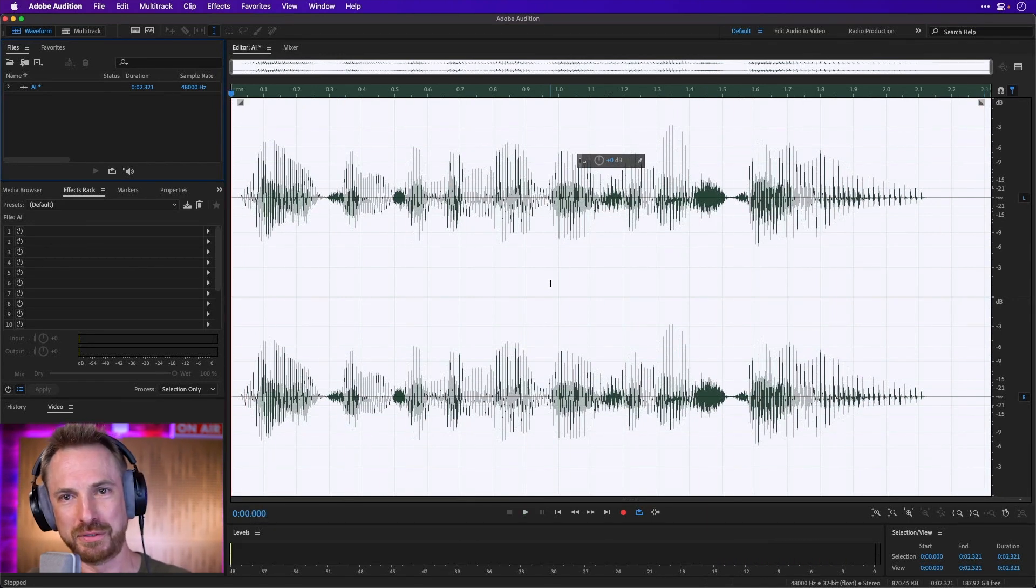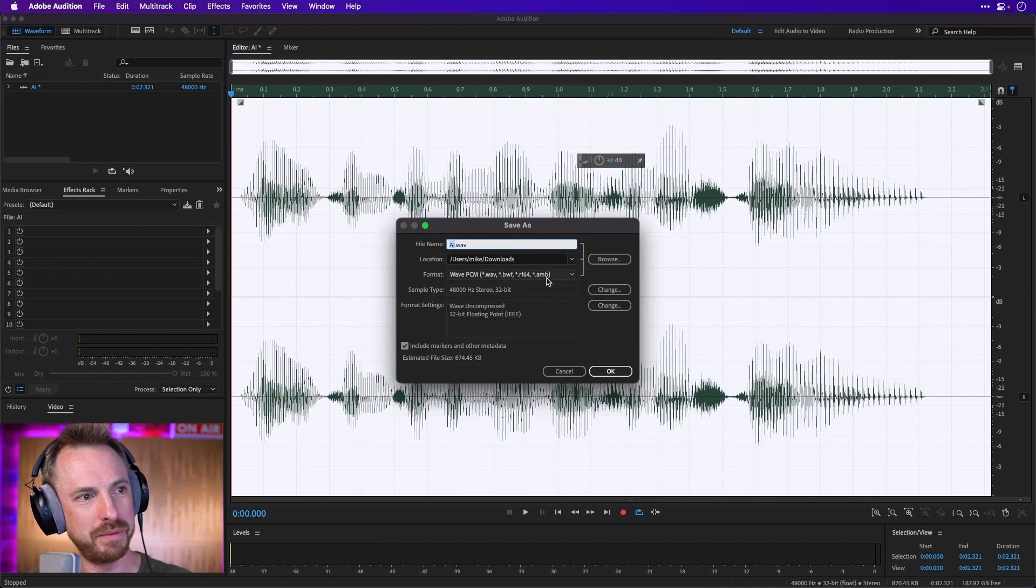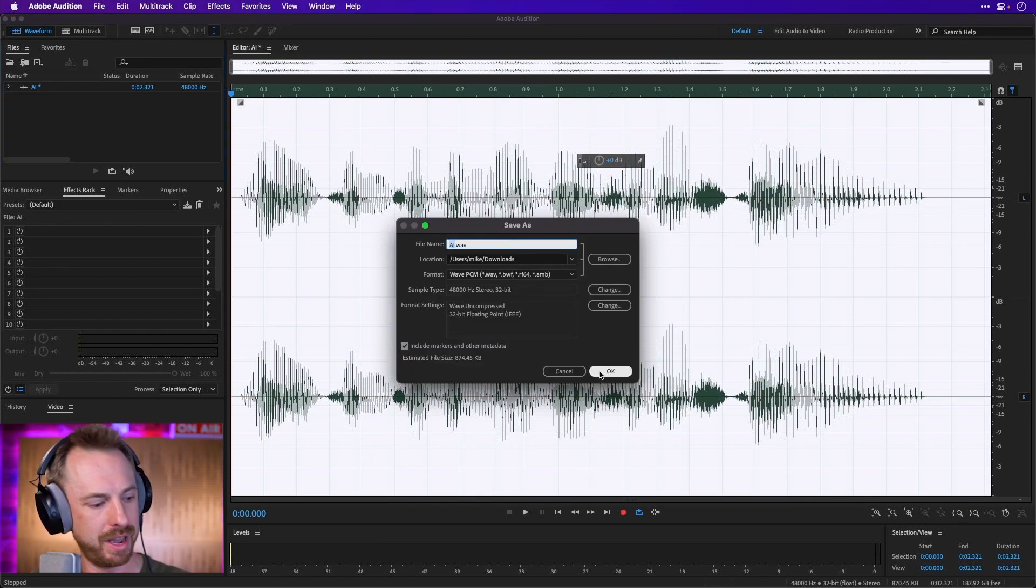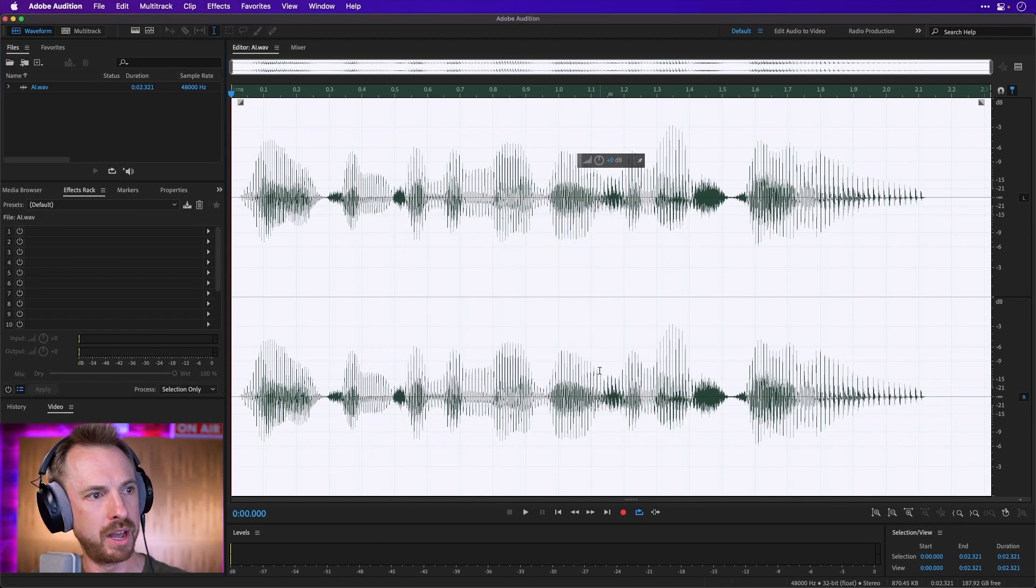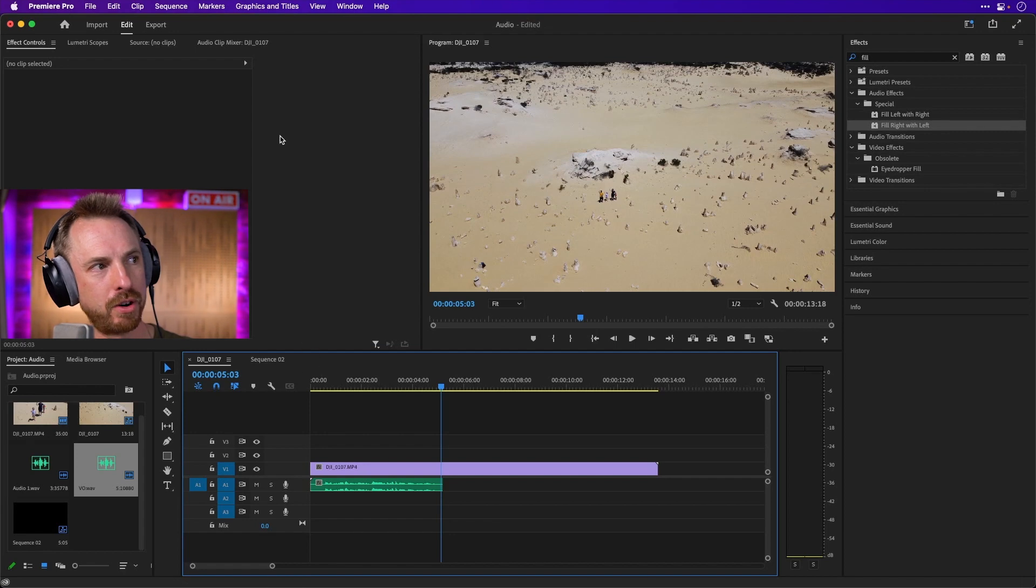Now, obviously, that's very, very synthesized, but it kind of works. I'm going to save it to my Downloads folder as AI, and then I'm going to hop back over to Adobe Premiere Pro.